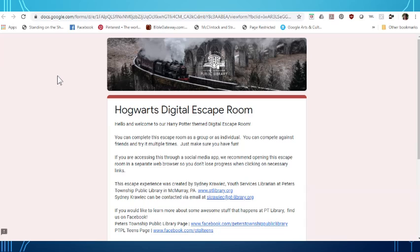And to do that you will need to use some library skills and some academic skills that you already have. So the escape room I'm going to show you today is the Hogwarts digital escape room with a long address so I'm going to put that in the description of the video.